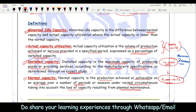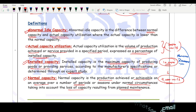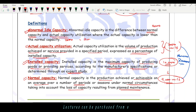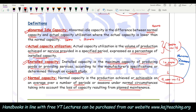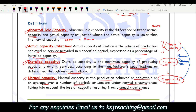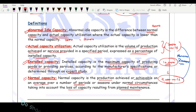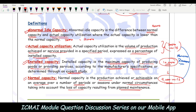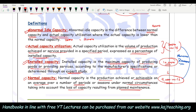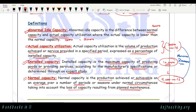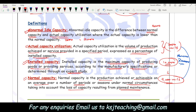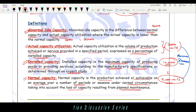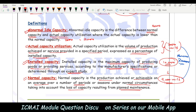So abnormal idle capacity is the difference between normal capacity and actual capacity. The difference of 2,000 units is due to abnormal reasons — machine breakdown, loss of electricity. These should have been avoided: the machinery should be maintained properly, and if there is no electricity in your area, you should have a generator set to run the machinery. Under normal circumstances, if production should have been 9,000 units but you achieved only 7,000, that difference is due to abnormal reasons.